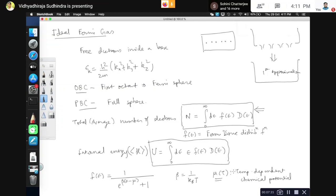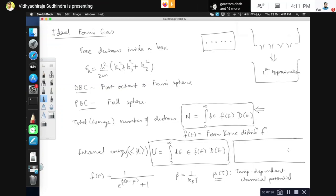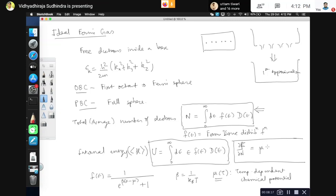A student asks: how do we define chemical potential in physics terms? In this context we deal with the partition function. Looking at the grand canonical partition function, the log of the partition function is related to the Helmholtz free energy F. Then μ = ∂F/∂N at constant temperature and volume, meaning the change in Helmholtz free energy per added particle: δF = μ δN.